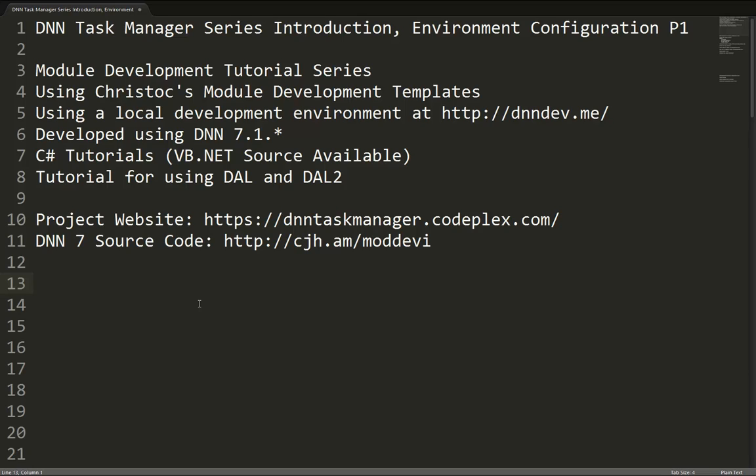We will create two different tutorial paths as we go through this process. The first path we're going to go down is using DAL, the data access layer. That's the data access layer that's been around in .NET Nuke, or DNN, for a number of years.